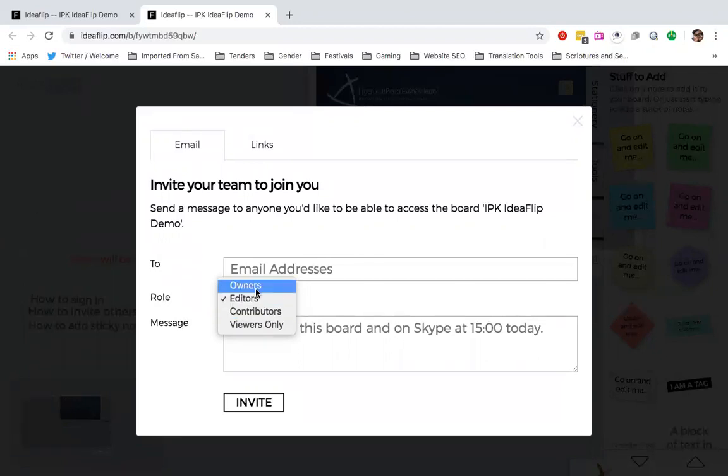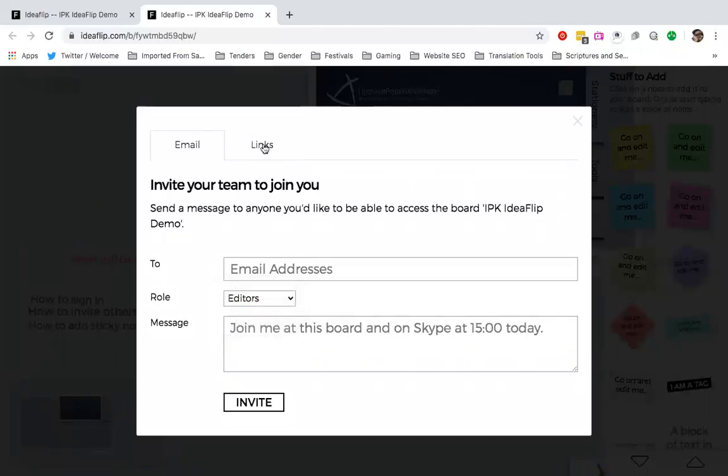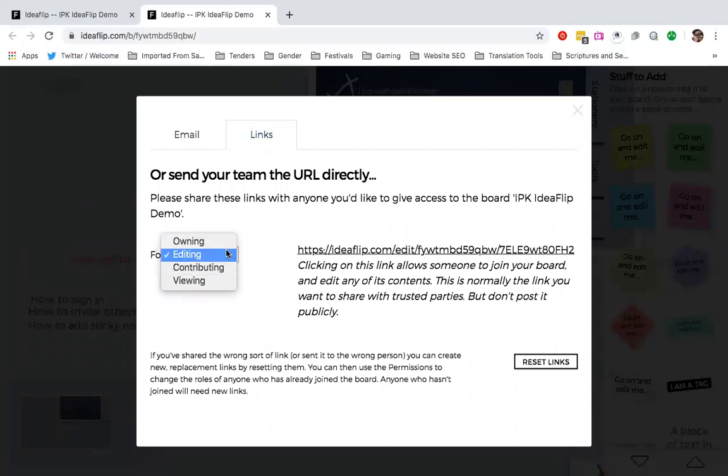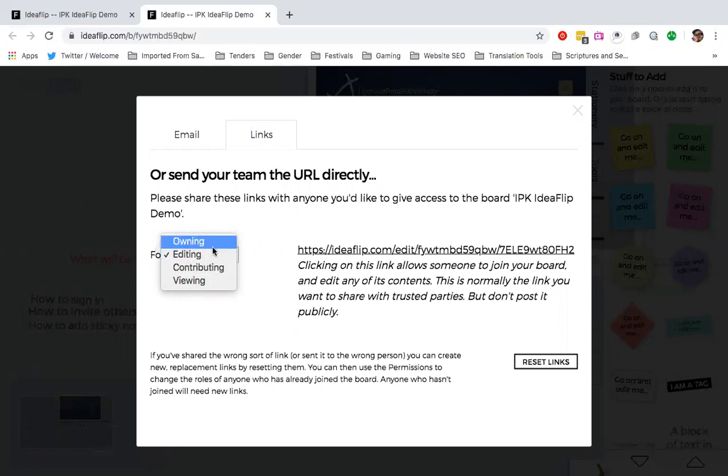And of course, as the owner, you also can download the board yourself. You can also do the same by sharing the link with them and you choose as well, for each of the links that you want to share, what level you want people to have.